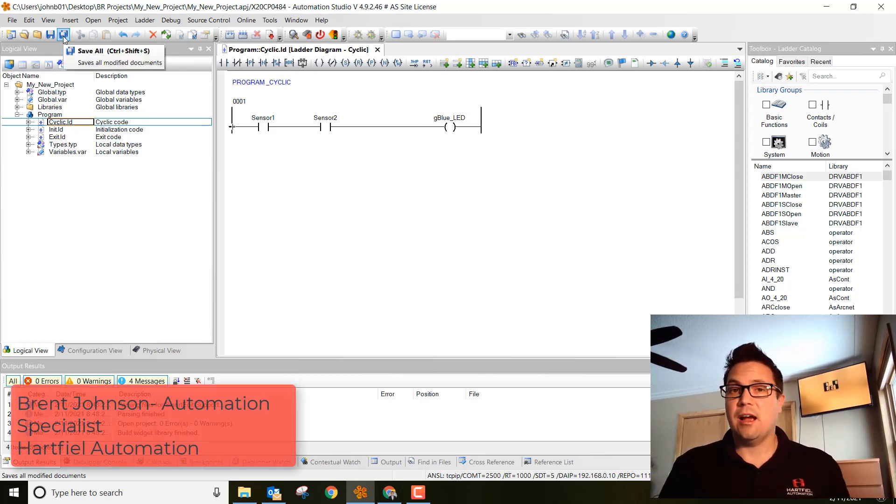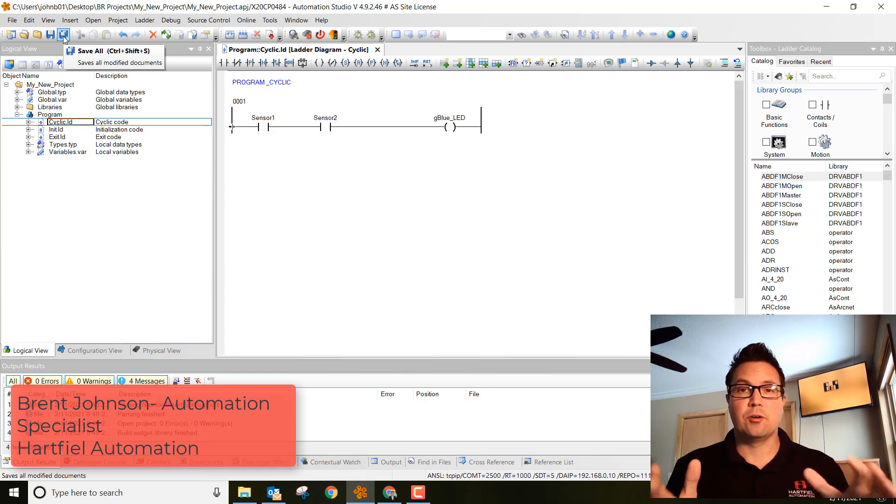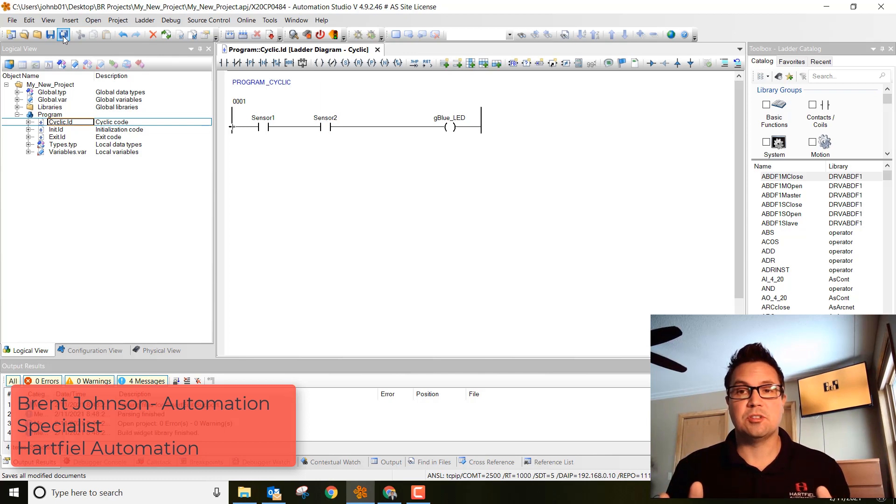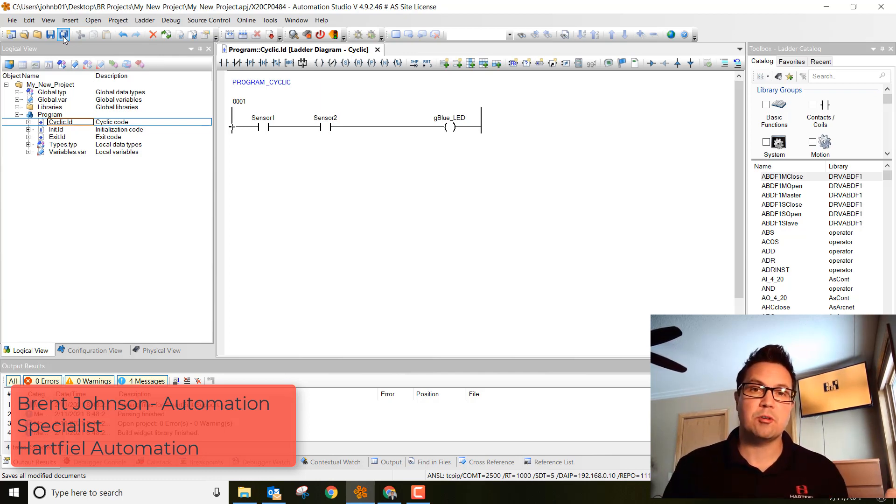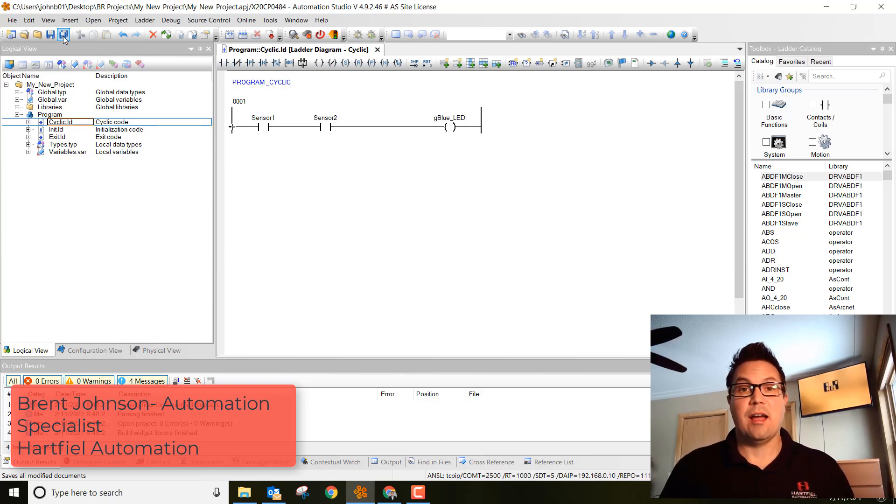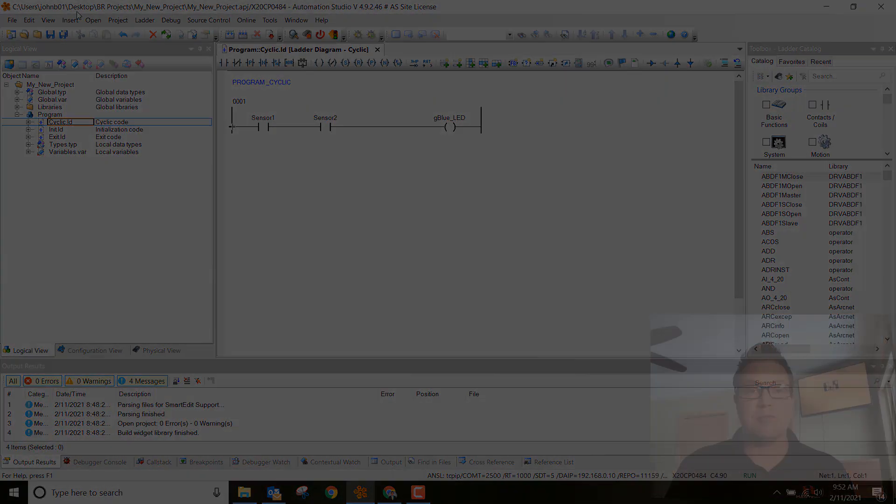That does it, guys. We just created our first program in Ladder Logic in the B&R Automation Studio. Thank you so much for watching. Next week, we're going to download this program to our controller and we're going to actually blink some lights. Have a great weekend and stay safe.